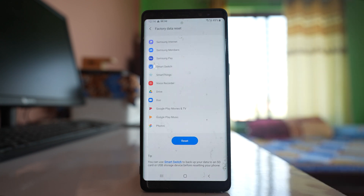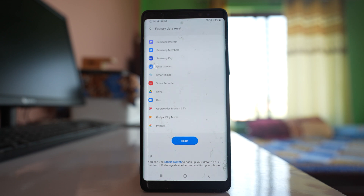After doing all of these things, if your device is still restarting automatically, it might be a problem with the battery inside the device. If the device is really old, the battery might be damaged, and in that case you have to change the battery.